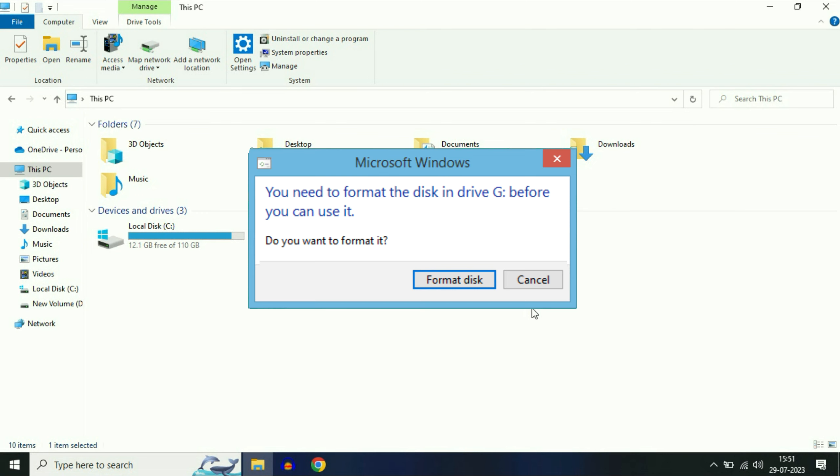You can see the error message: you need to format the disk in drive before using it, and there are two options, format disk or cancel. If you select format disk option, all your data will delete.